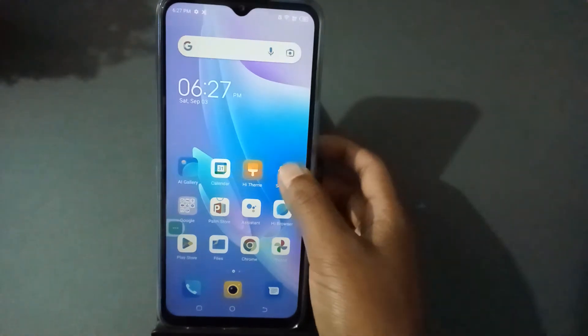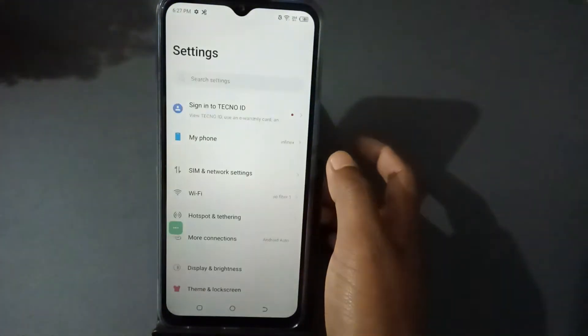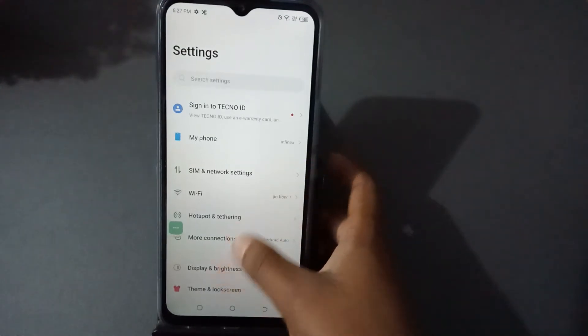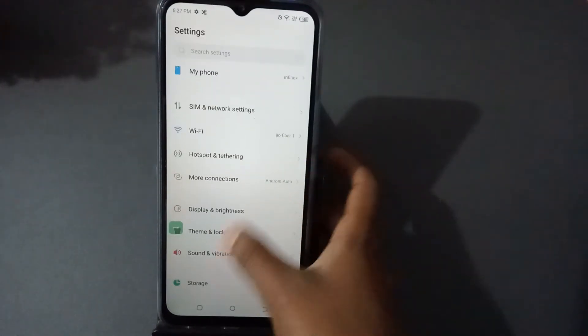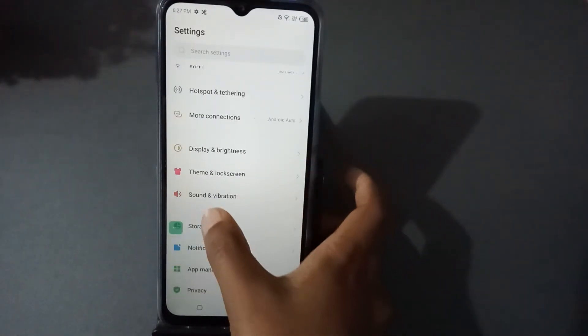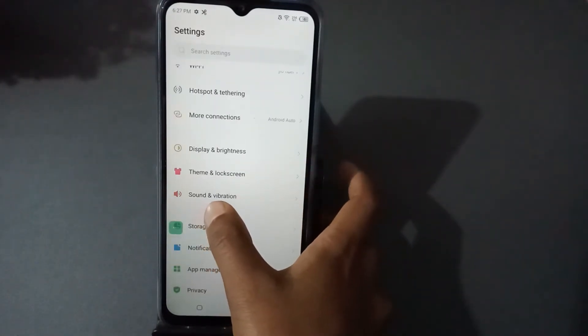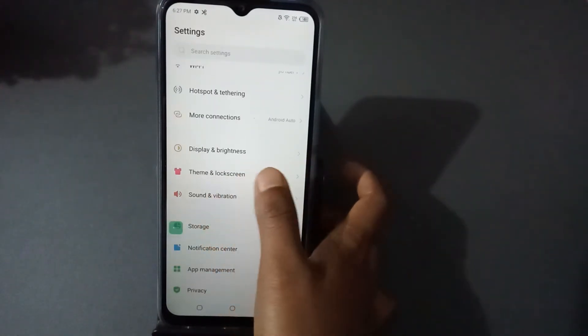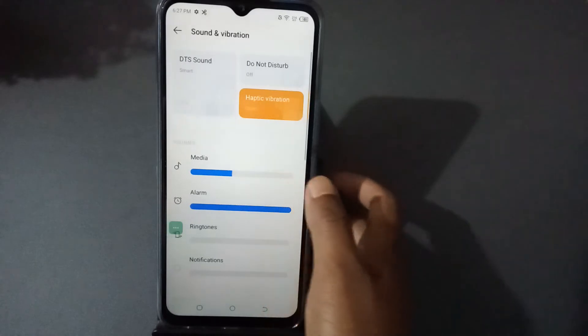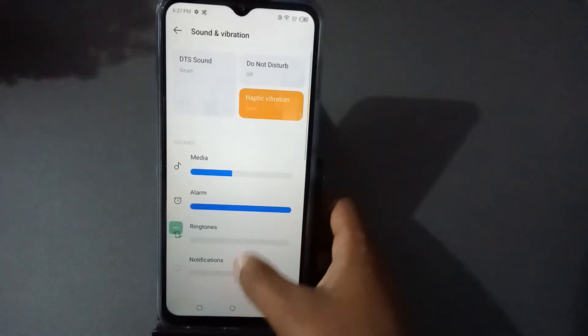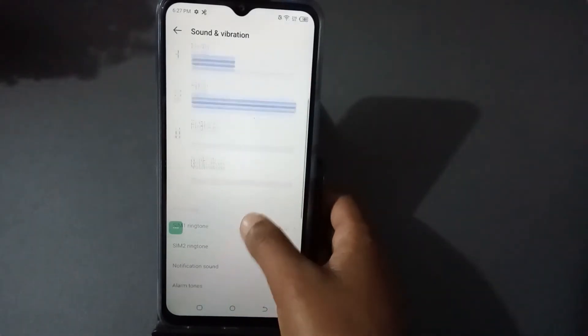First of all, you have to press this thing, then you have to come down. You will see Sound and Vibration — you have to press this one, then come down again.